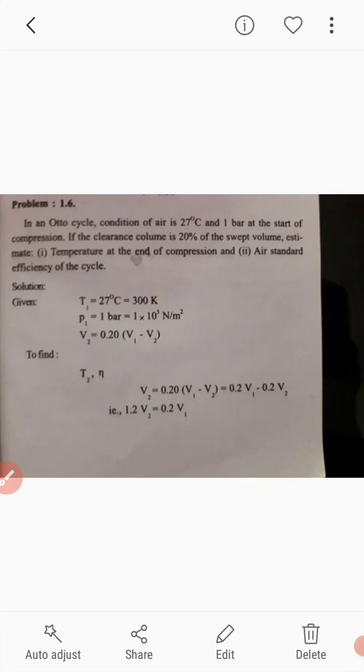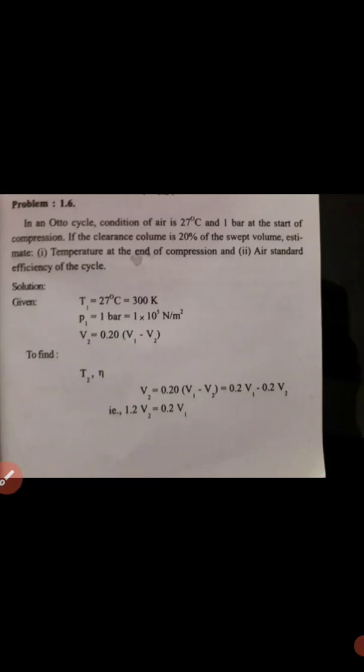Good morning friends. We are going to discuss some important problems in the first module.